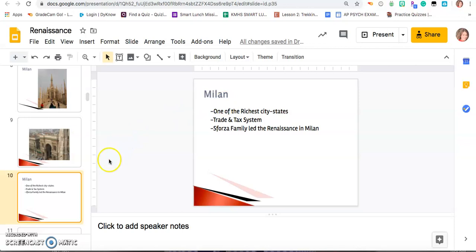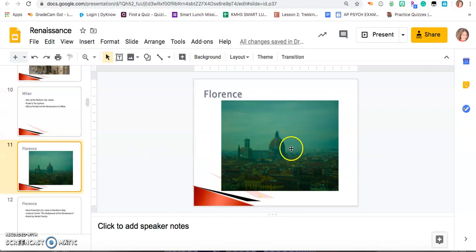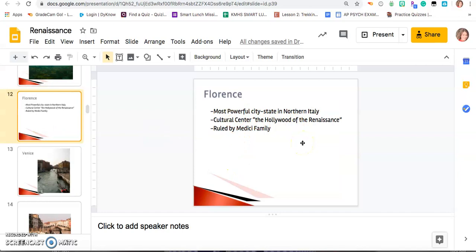Florence is our next city state — that's the famous cathedral, the Duomo. It is the most powerful city state in Northern Italy. Florence is the Hollywood of the Renaissance: like today if you want to be famous you go to Hollywood, if you wanted to be part of the Renaissance you went to Florence. It was ruled by the very powerful Medici family, who gave a lot of money to painters to make beautiful works of art still there today. This is also where the statue of David is.